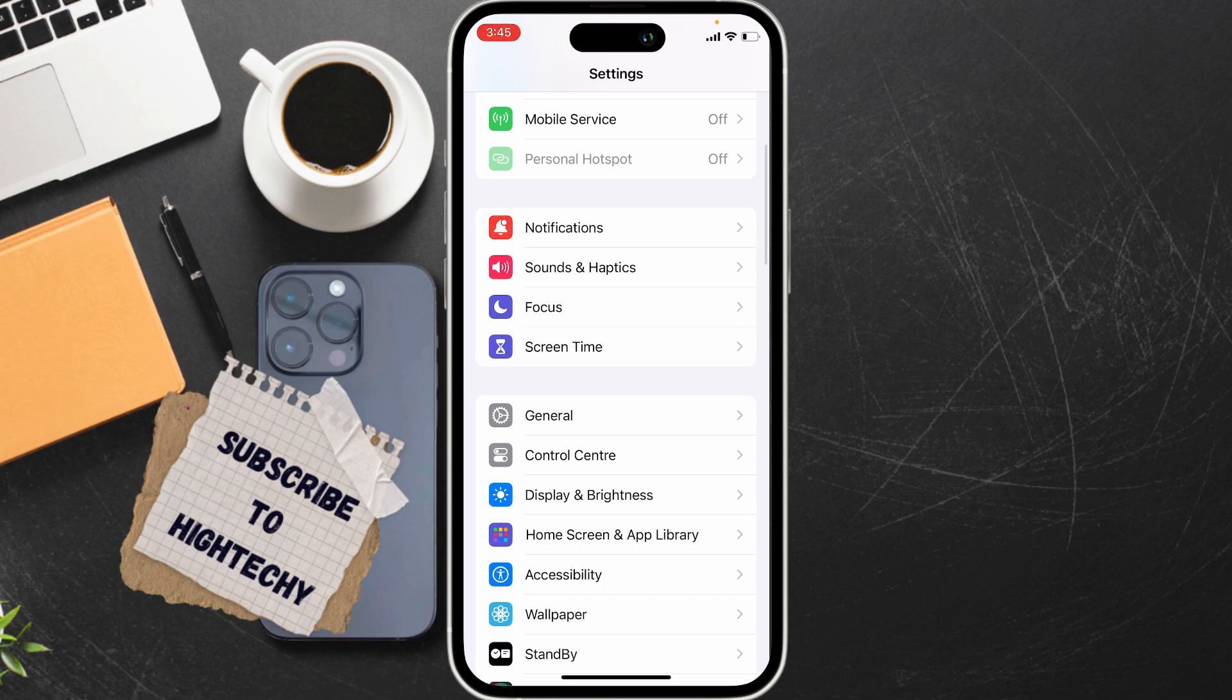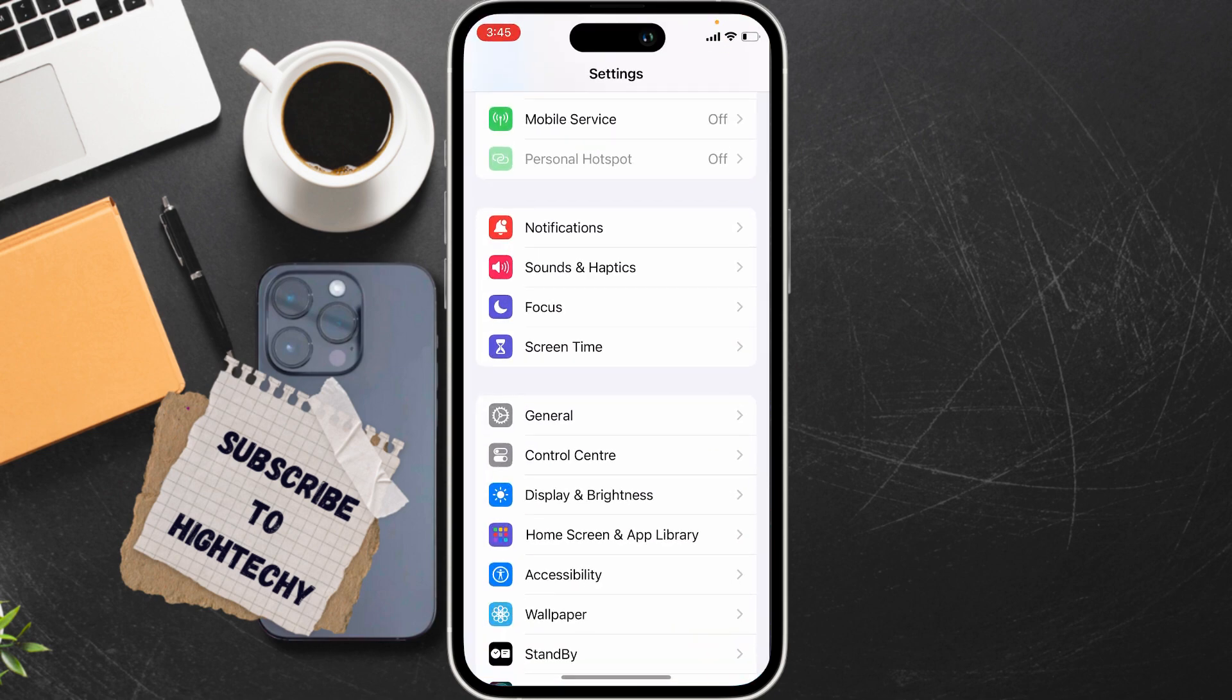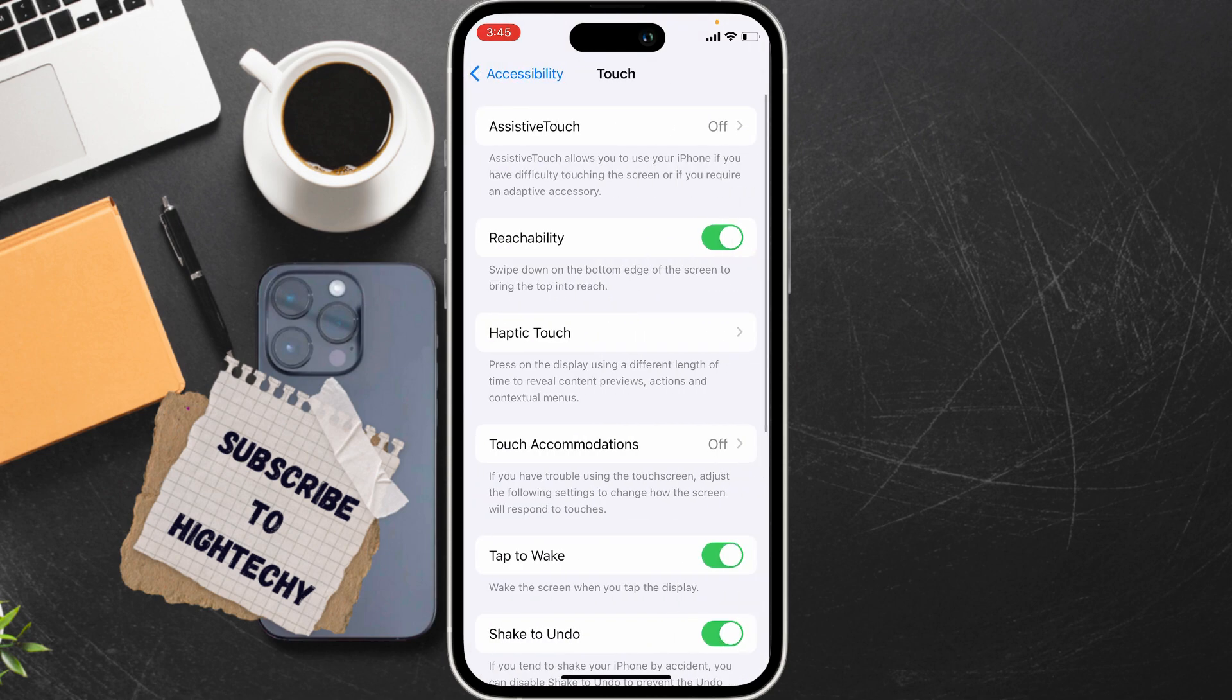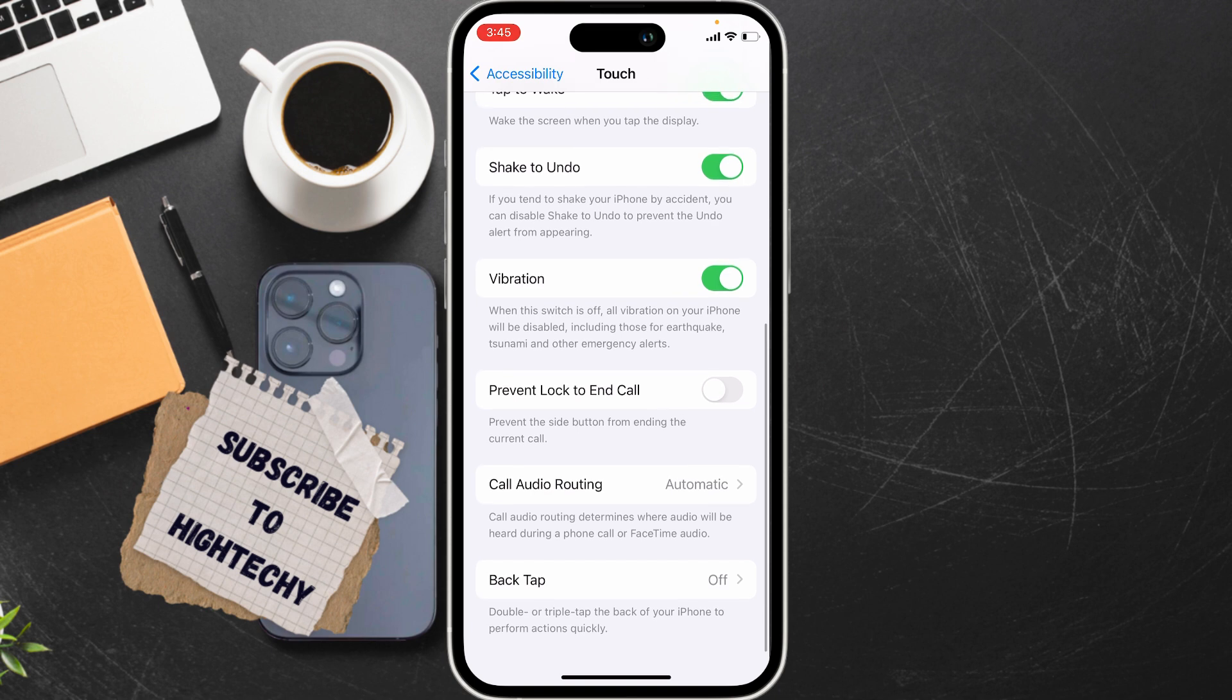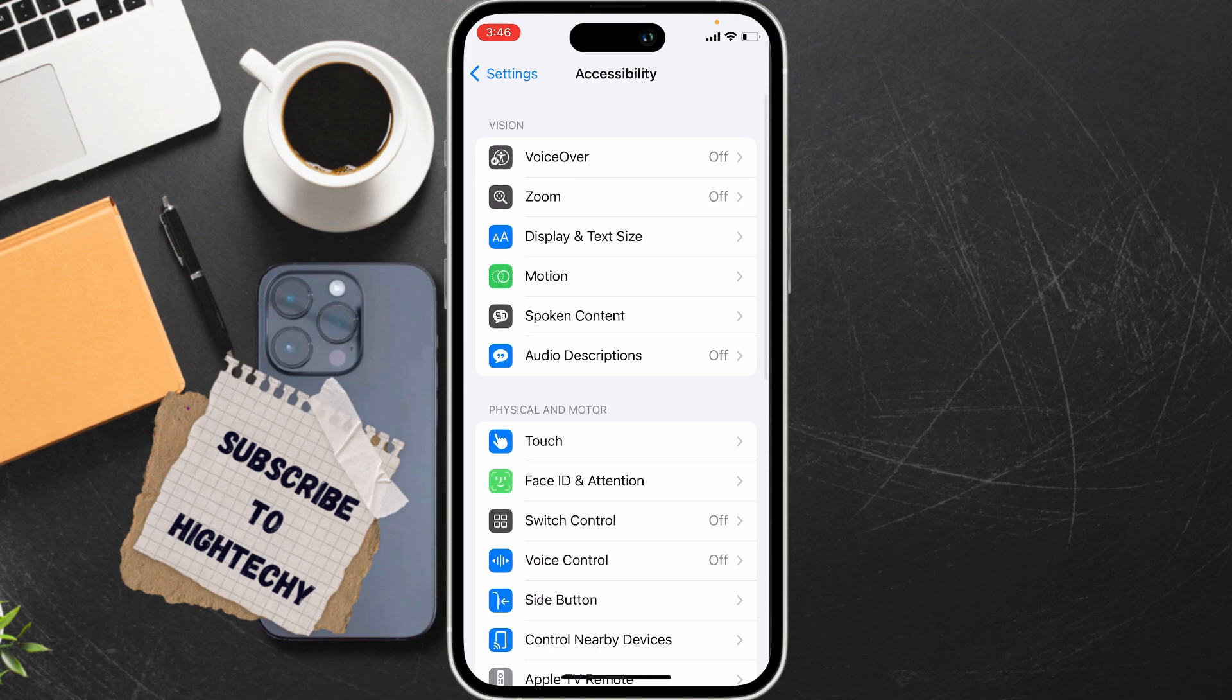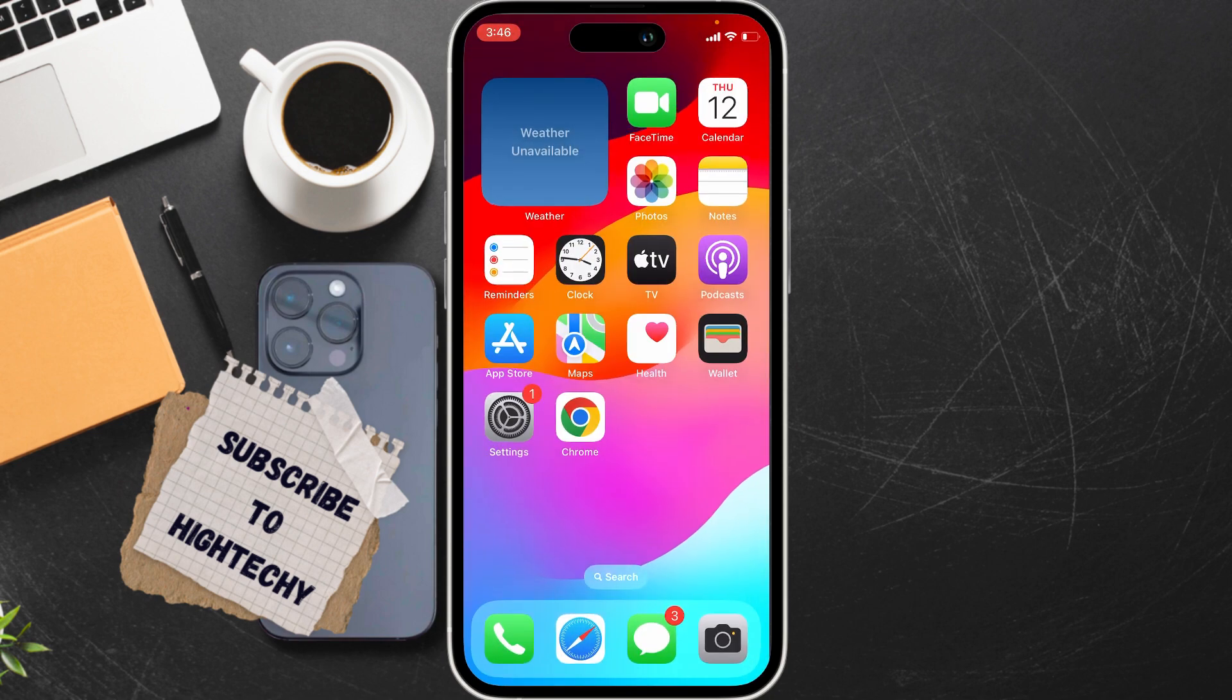Now the second fix is prevent lock to end call. For this, go to Settings again, Accessibility. Now from here, tap on Touch. From here, scroll down and you will find this option Prevent Lock to End Call. Turn it on. Now after doing these two, if it does not fix your problem...